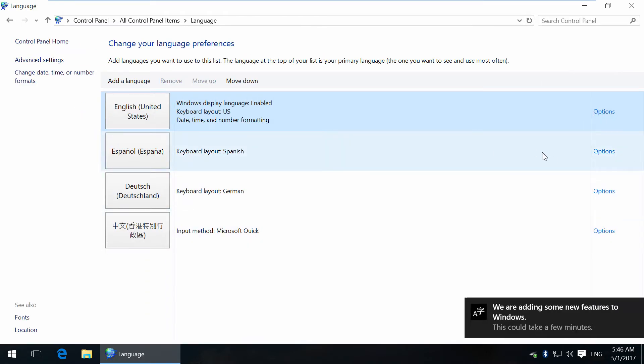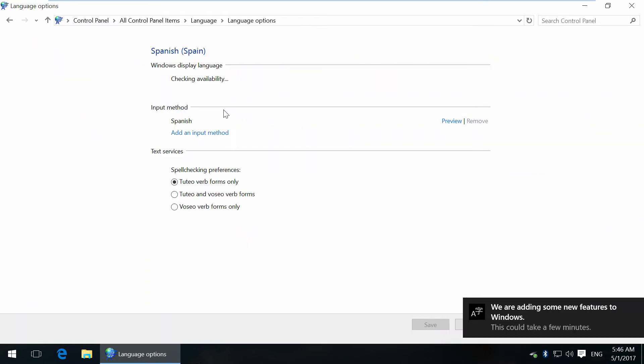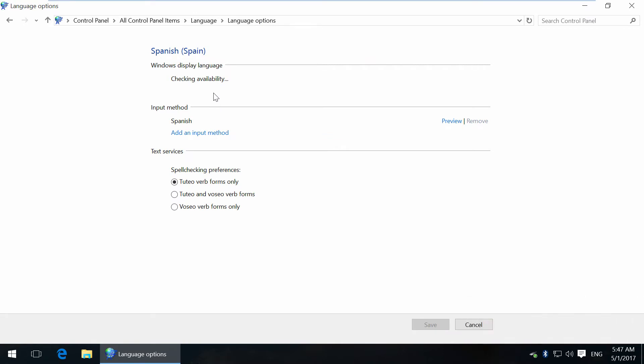Here's our list. If you go to Options, you can see Windows is checking availability of the chosen language. That will take a few seconds.